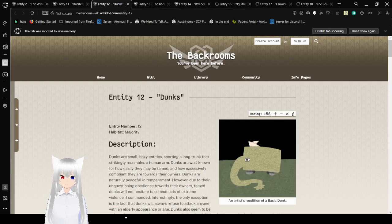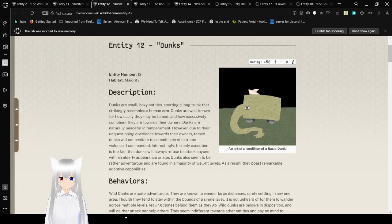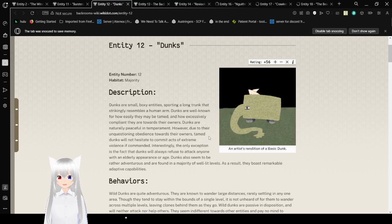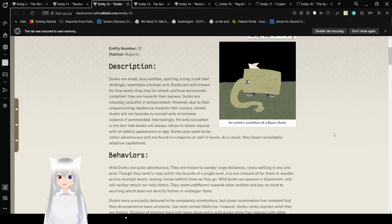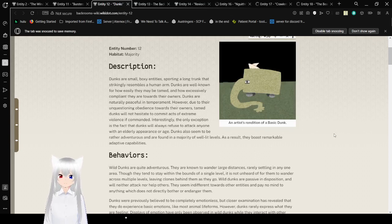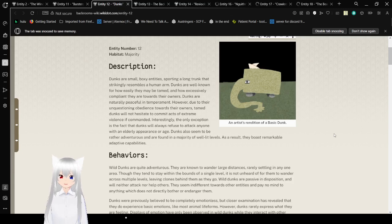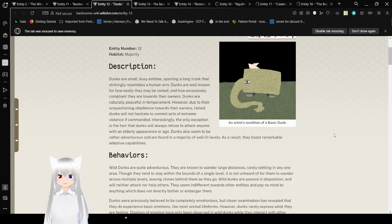And we have Entity 12 here, the Dunks. Description. Dunks are small, boxy entities supporting a long trunk that strikingly resembles a human arm. Dunks are well known for how easily they may be tamed and how excessively compliant they are towards their owners. Dunks are naturally peaceful in temperament. However, due to their unquestioning obedience towards their owners, tamed Dunks will not hesitate to commit acts of extreme violence if commanded.